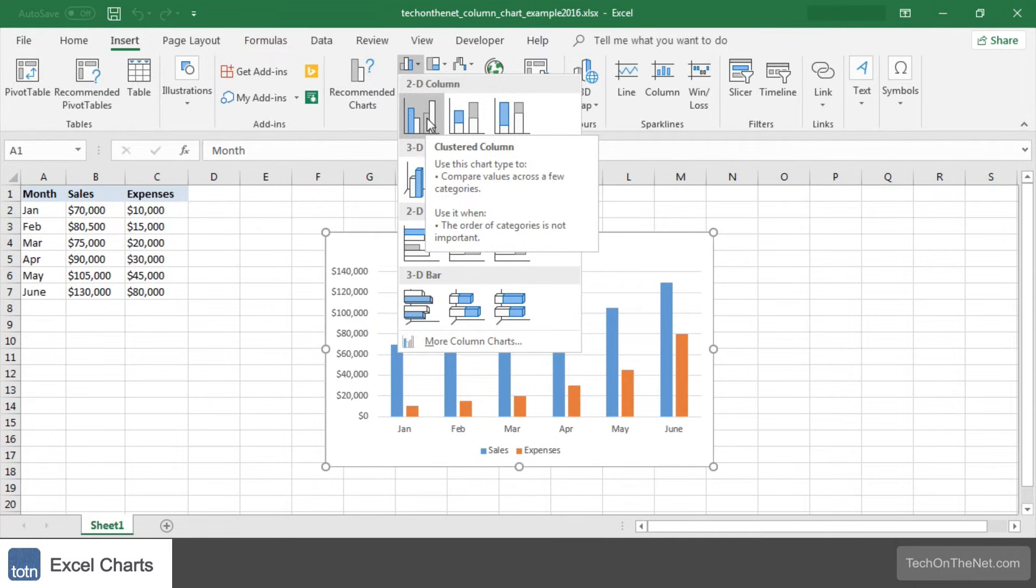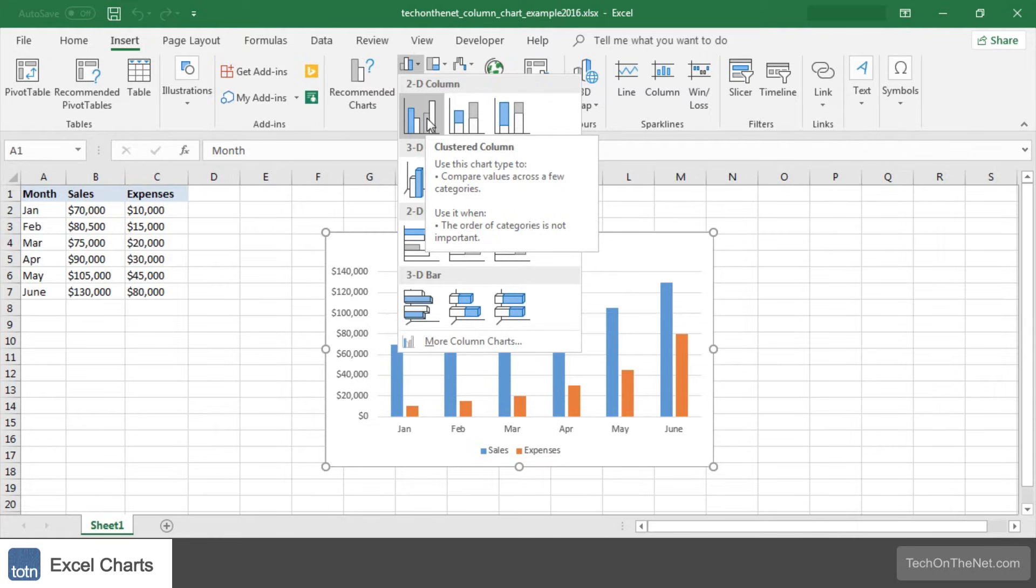If you hover over each choice in the drop-down menu it will show you a preview of your data in the highlighted chart format. In this example we have selected the first chart in the 2D column section called clustered column.